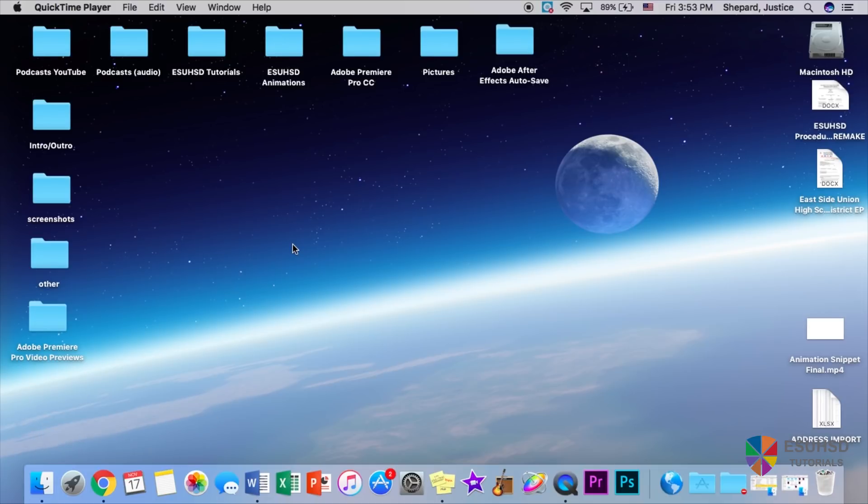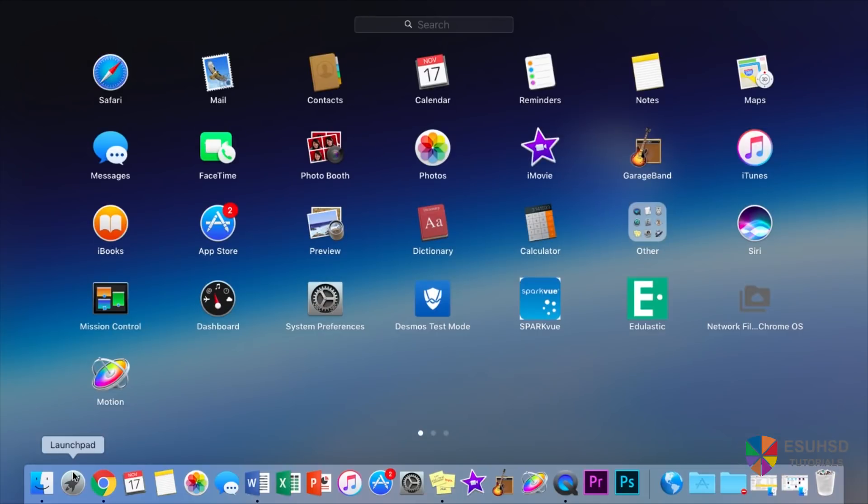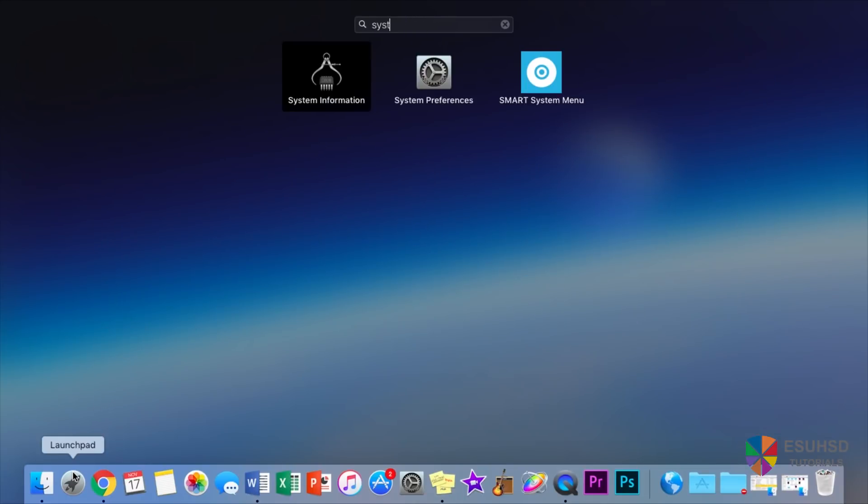So the first thing you want to do is go to system preferences, which we can find going to the launchpad and type in system preferences right here.